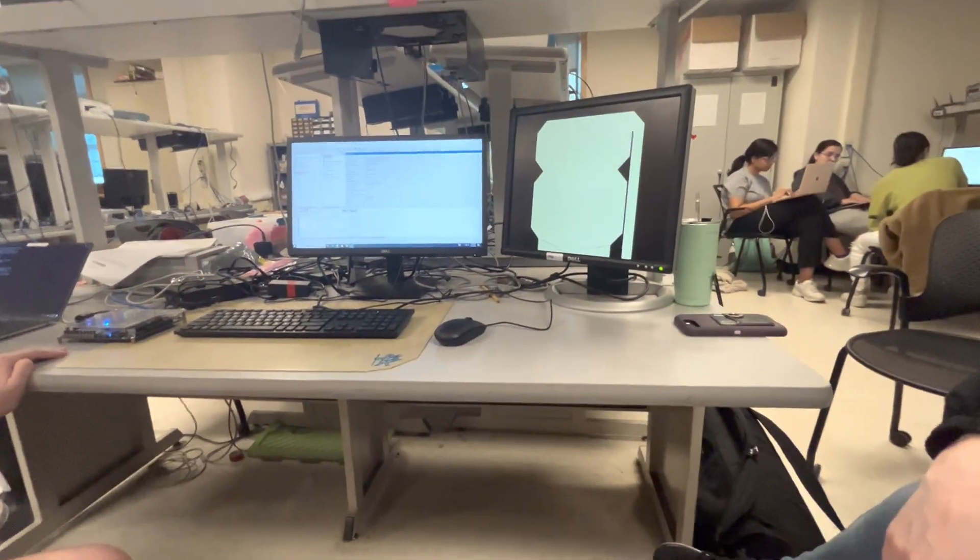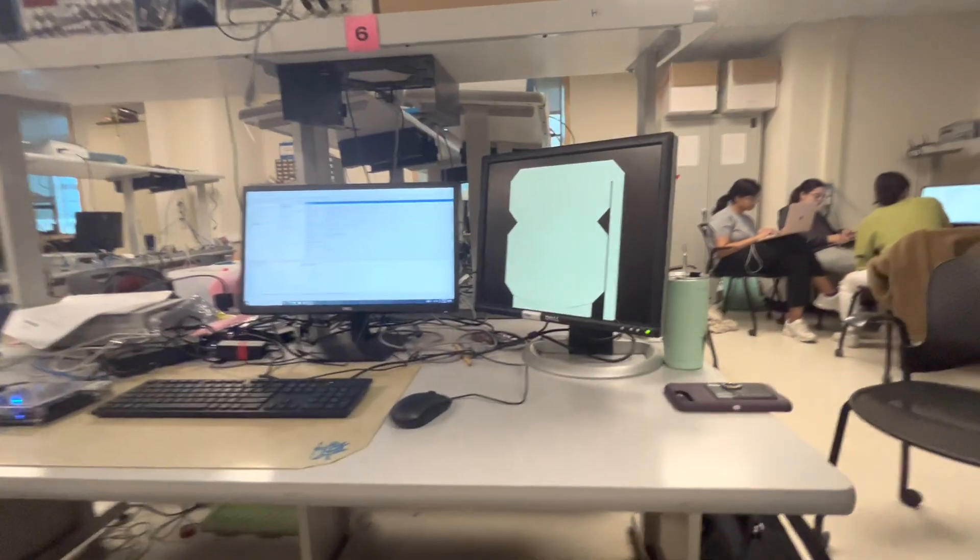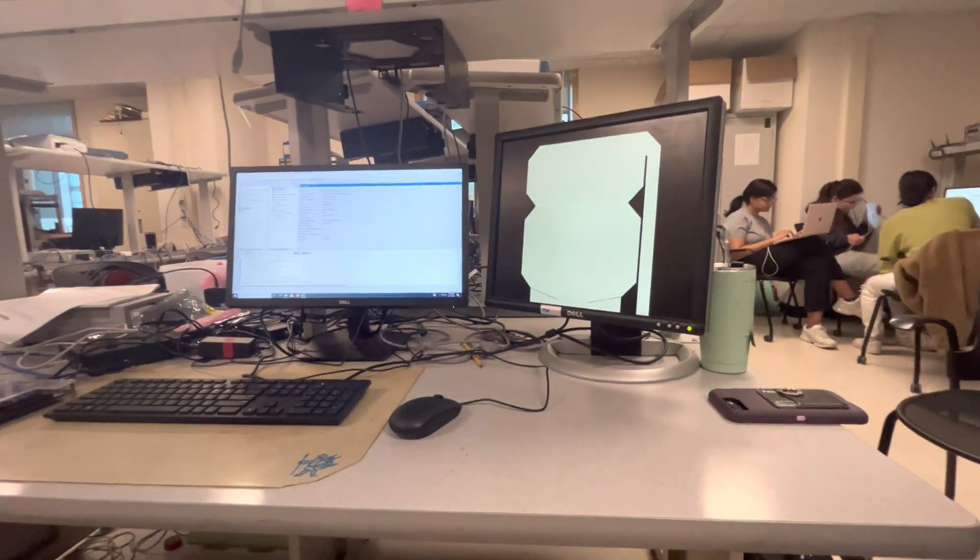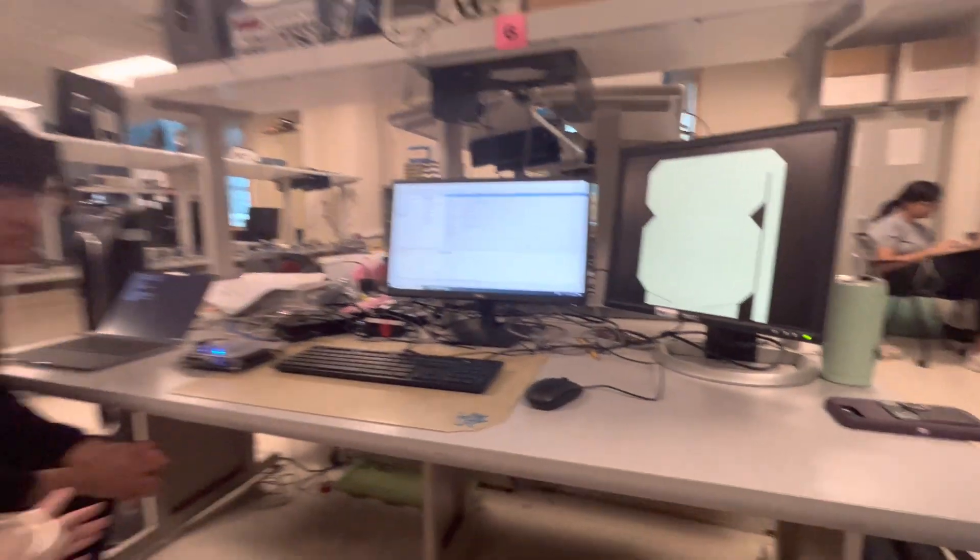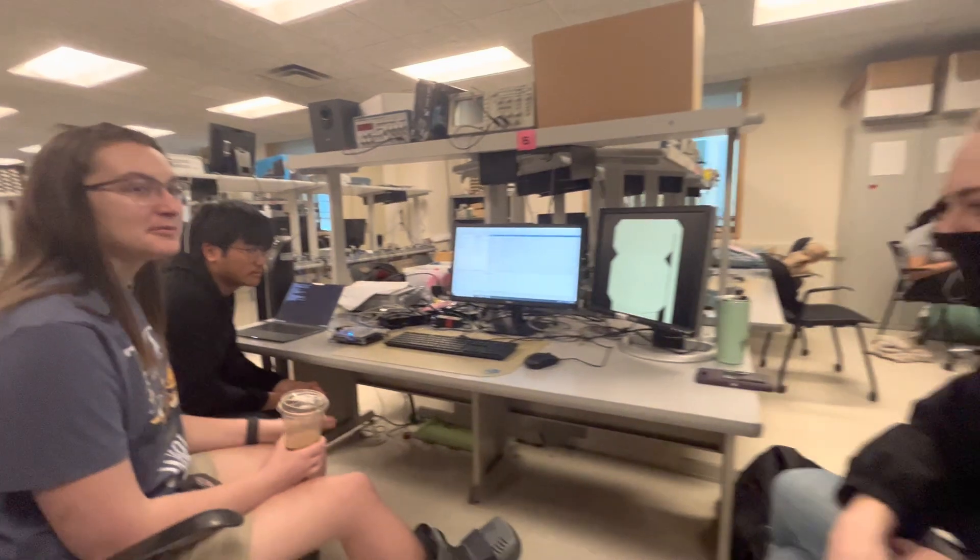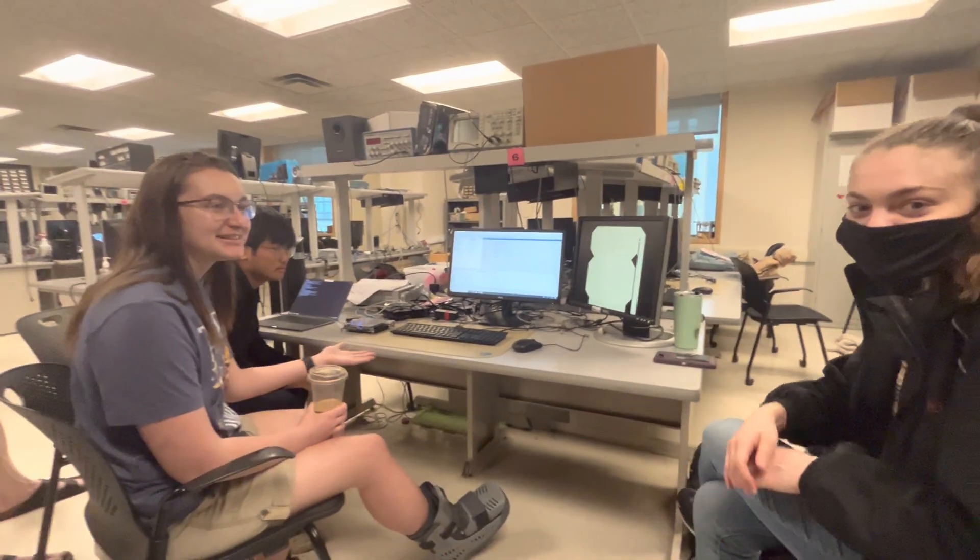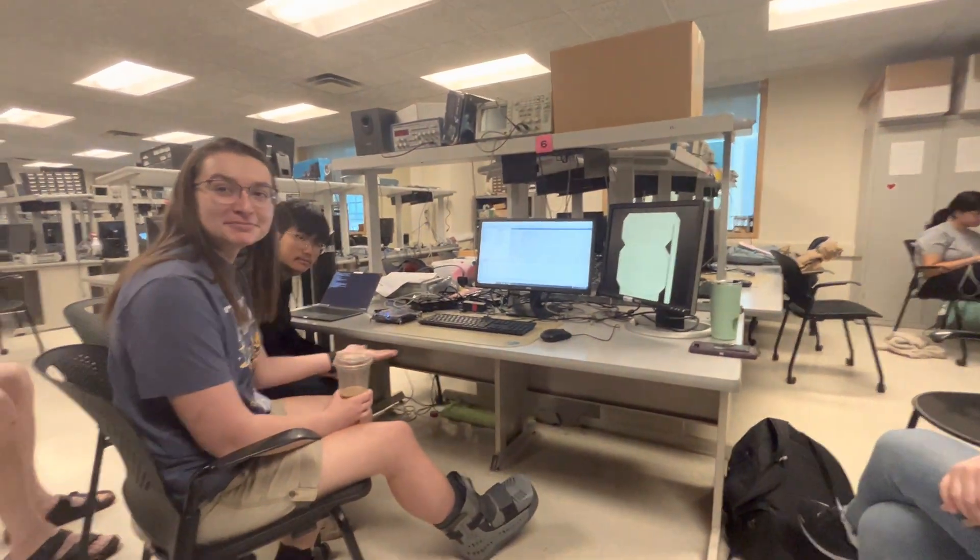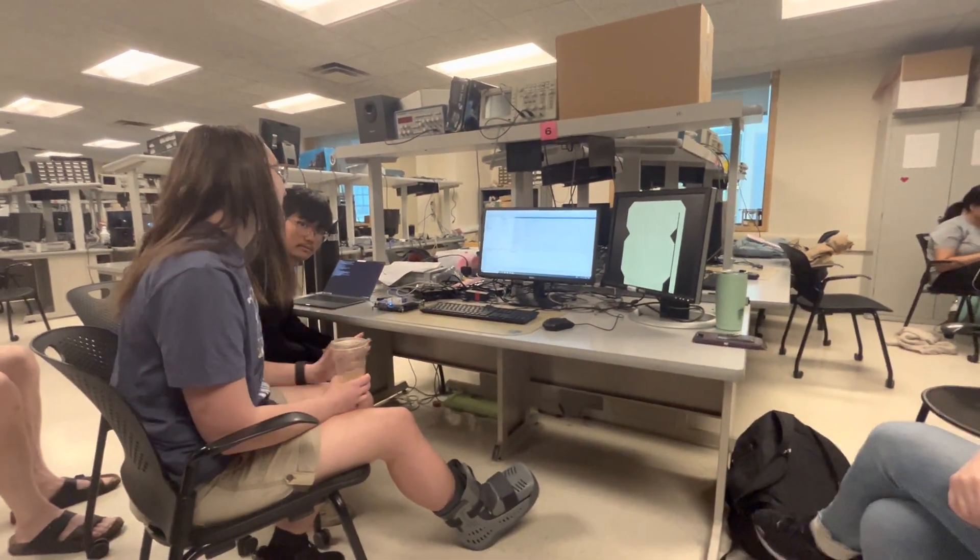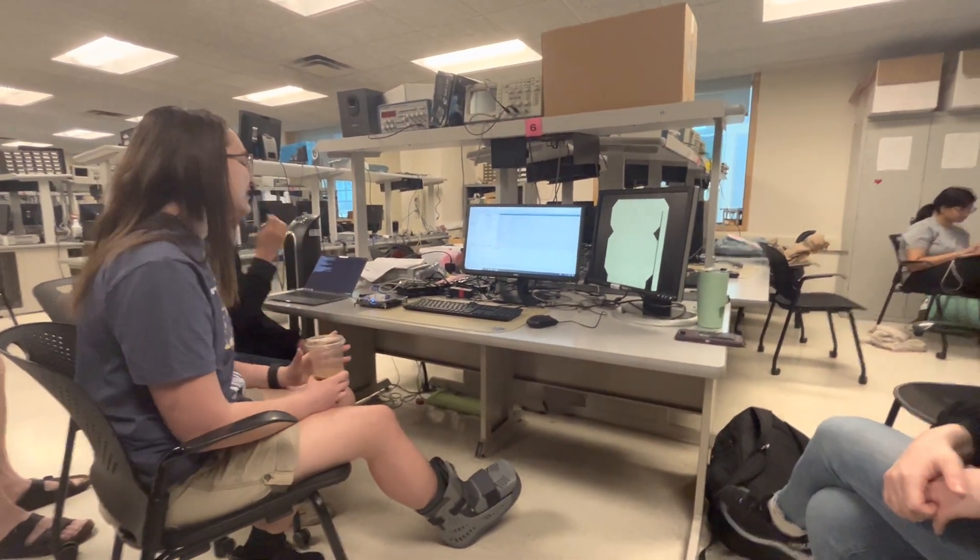So whenever you're ready, could you walk through what you put together? Yeah, so we effectively simulated a classic arcade game pinball machine.